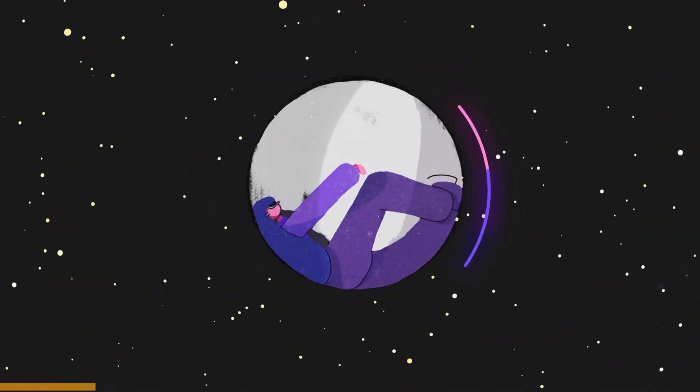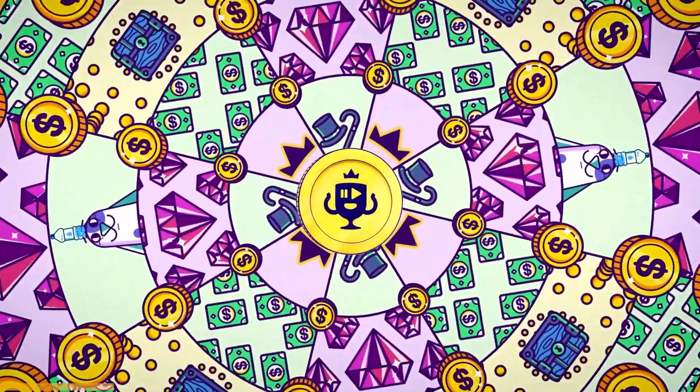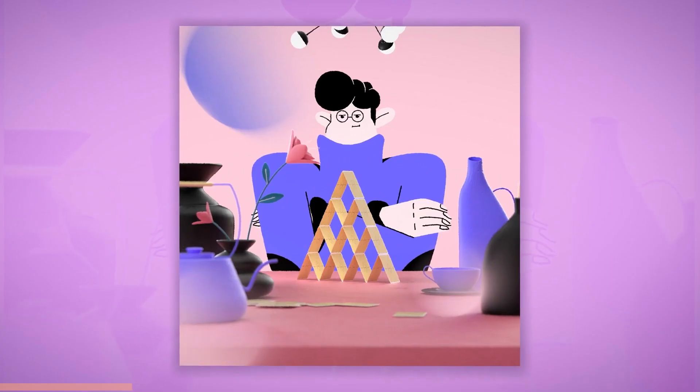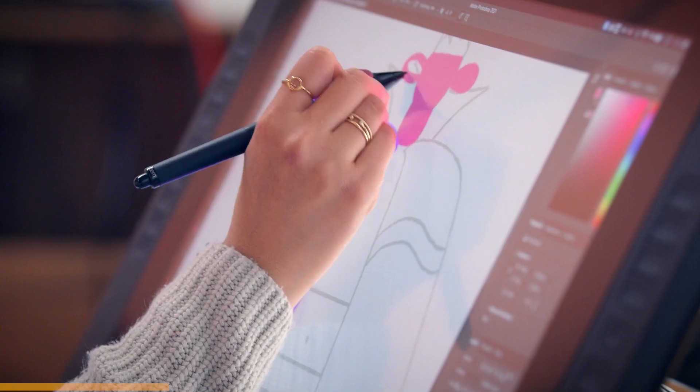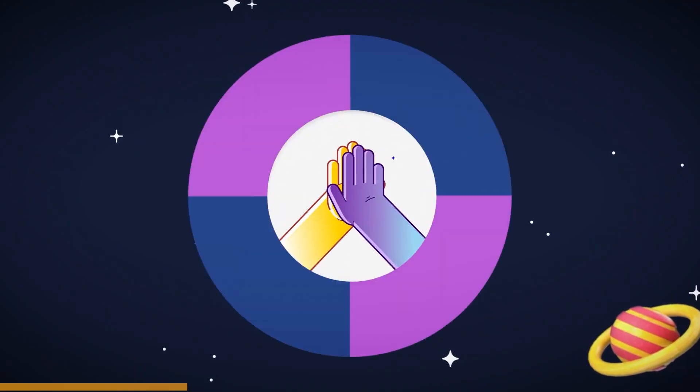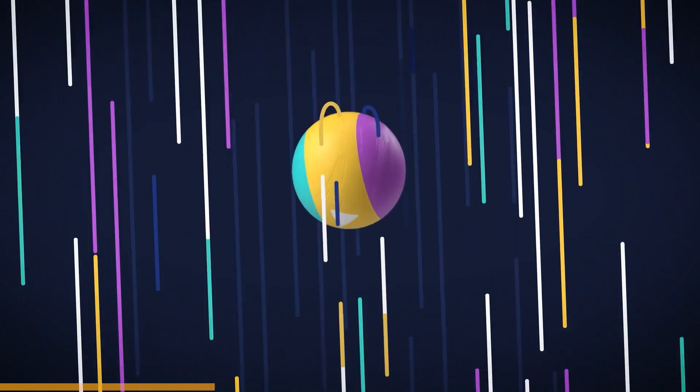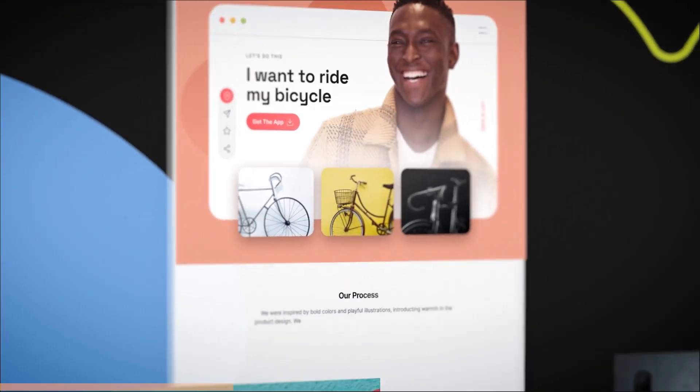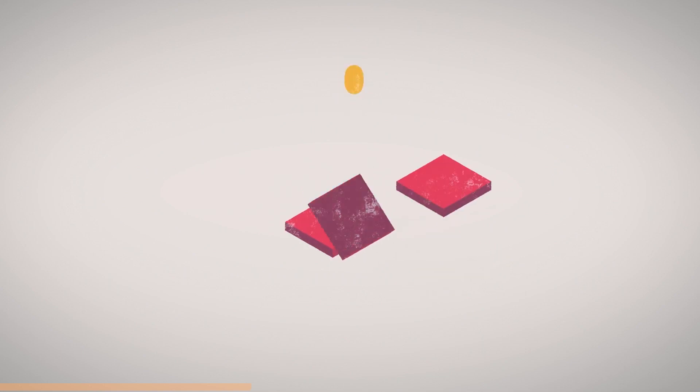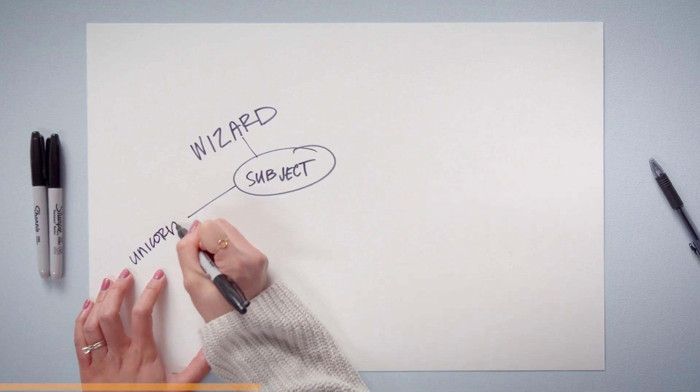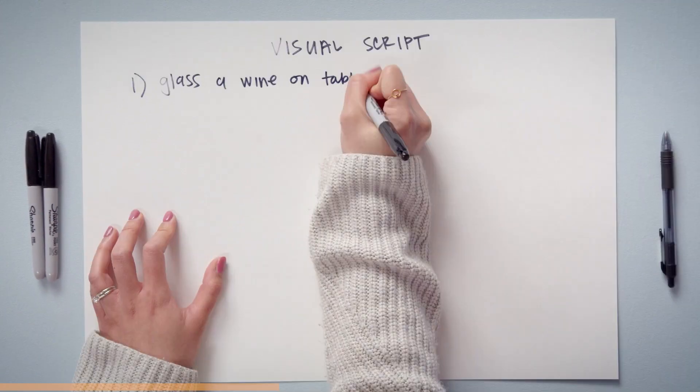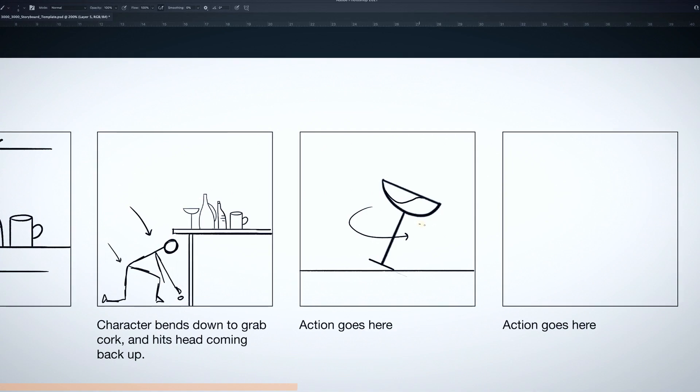Your instructors from Domestika are the creative directors and co-founders of Adventure Studio, Willy and Jill Russell. The studio collaborated with huge names like Google, Buck and Imaginary Forces. You'll start this course by learning how to get inspired through exploring references, creating a concept for your story and writing a visual script.